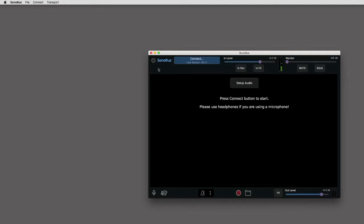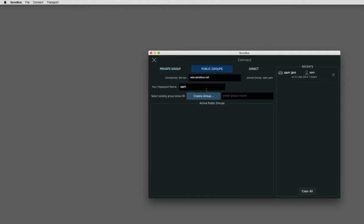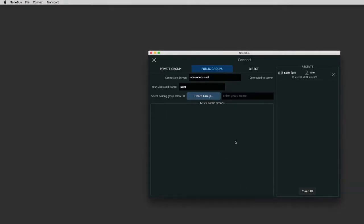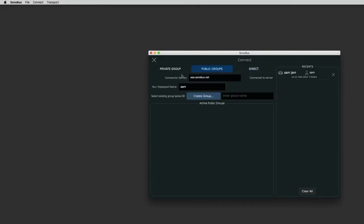So that's a little bit about Sonobus. I'll just go through a couple of the other options. So private group, you could public group. There's no one at the moment. But you can see other people that have created a public group for anyone to join. And you want to find one that's in your location as close as possible really. And direct, that's just for within your local area network. So say another computer in the other room of your house.